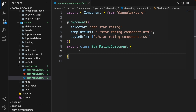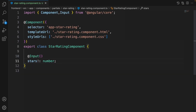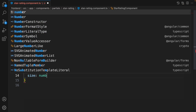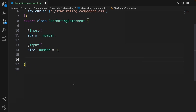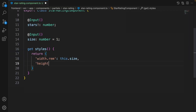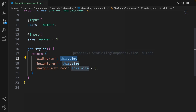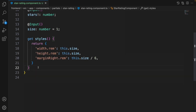For this component we define two inputs. The first input is stars, which is required and of type number — it gets the star rating of a food, for example 3.5. The second input is size, which is optional with a default value of 1. We then define a getter called getStyles that returns an object with CSS values: width of 1rem, height of 1rem (a square), and margin adjusted by size divided by 6.